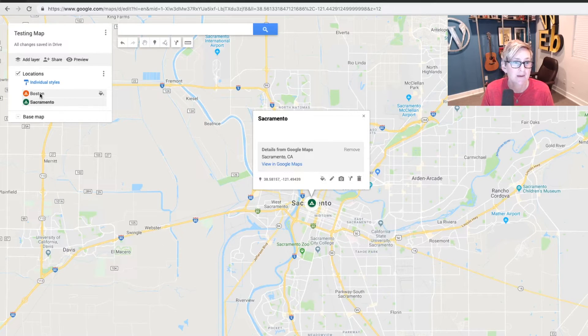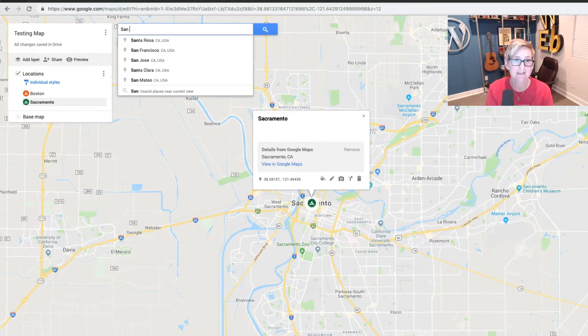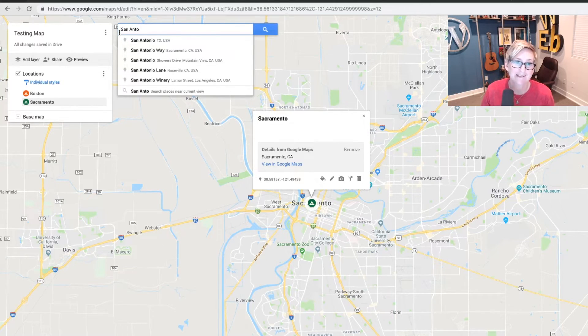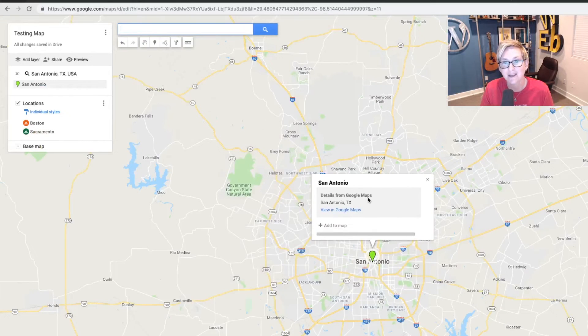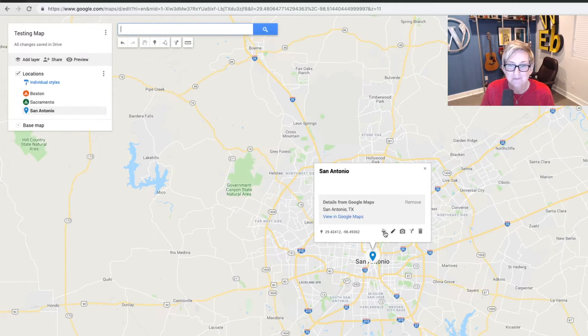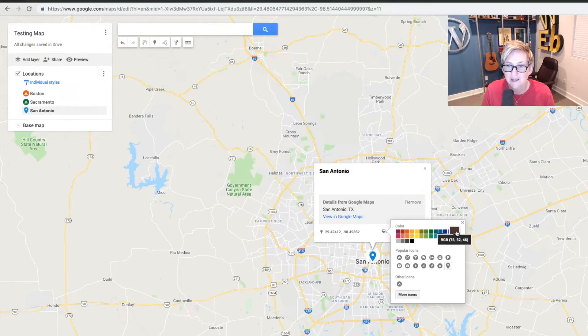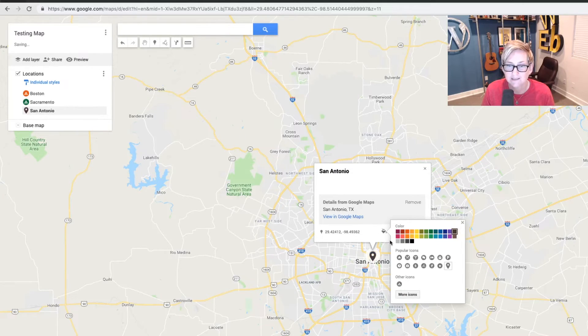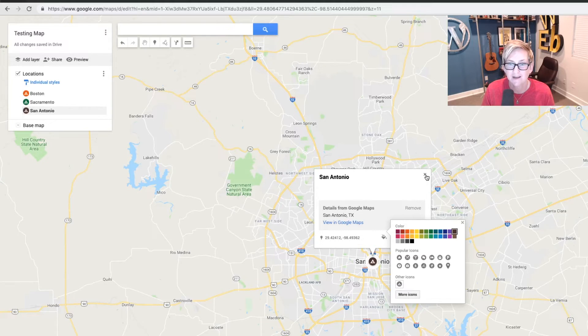So now I've got Boston and Sacramento. And I might be a little biased, but I have to add San Antonio, Texas, which is my hometown. Add to map. I'm going to change it again. Let's do black for Spurs. Why not? And there you go.